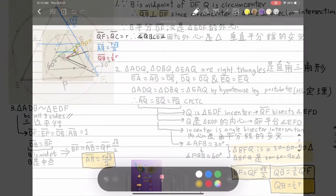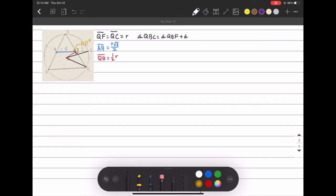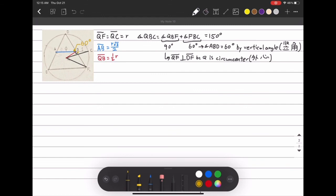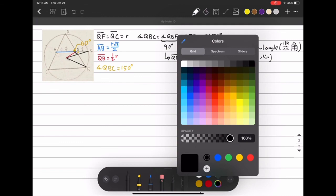Both QF and QC are equal to the radius of the circle, and QB equals one-half the radius because QBF is a 30-60-90 triangle, with QB being the side opposite the 30-degree angle. Angle QBC equals angle QBF, which is 90 degrees, plus angle FBC, which is 60 degrees — because it is vertical to angle ABD, the interior angle of an equilateral triangle. So the sum is 150 degrees, and we apply the law of cosines.